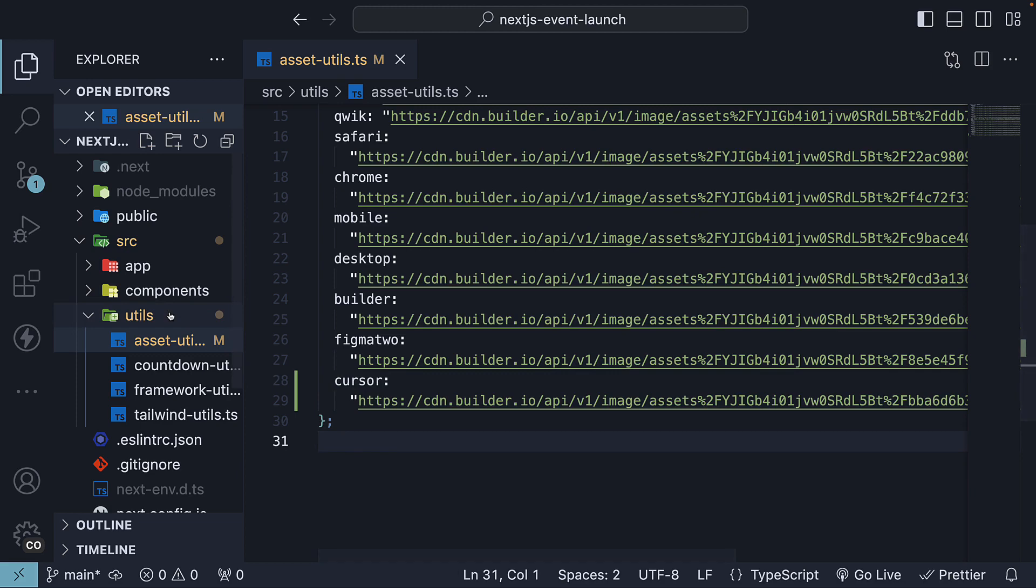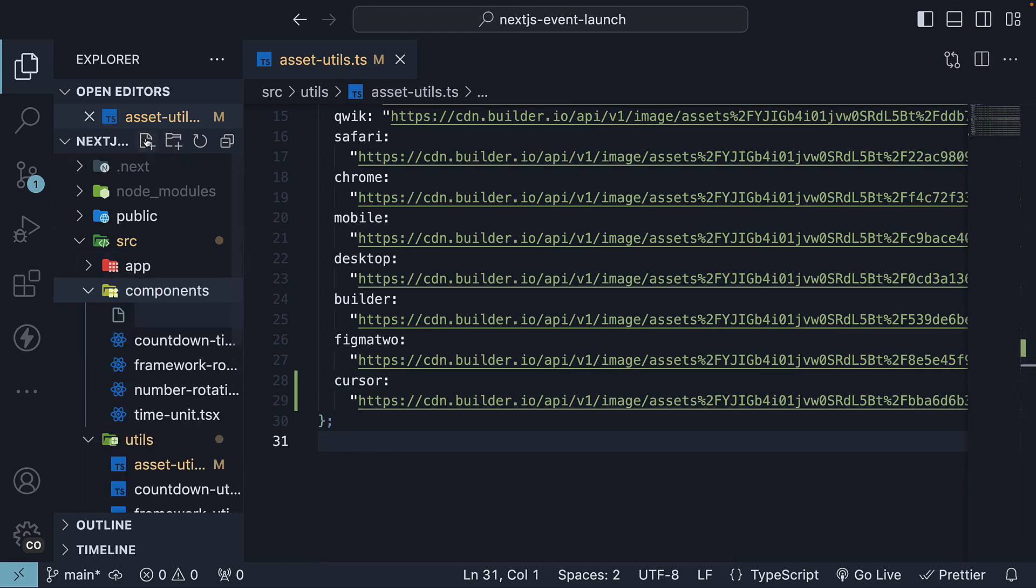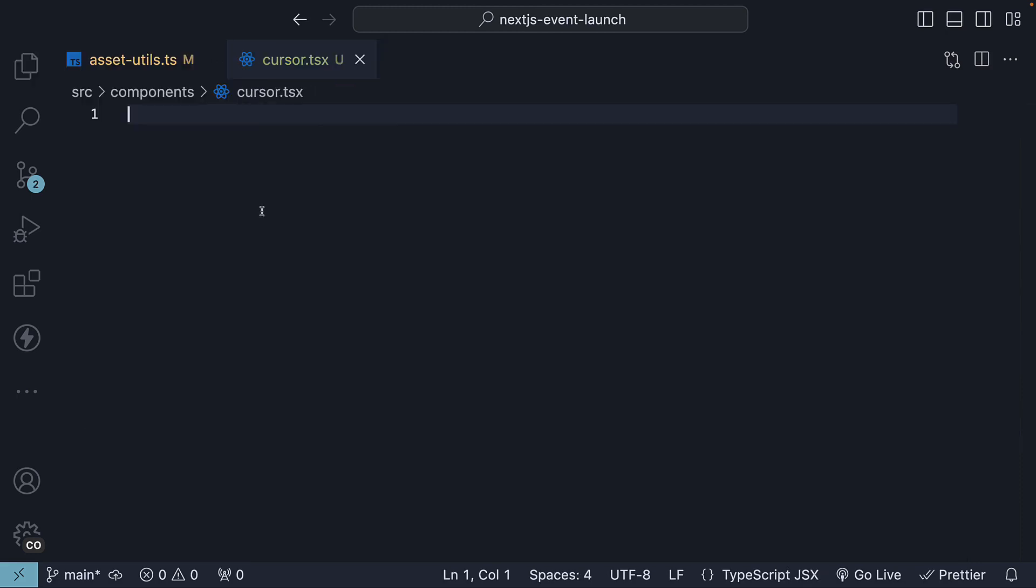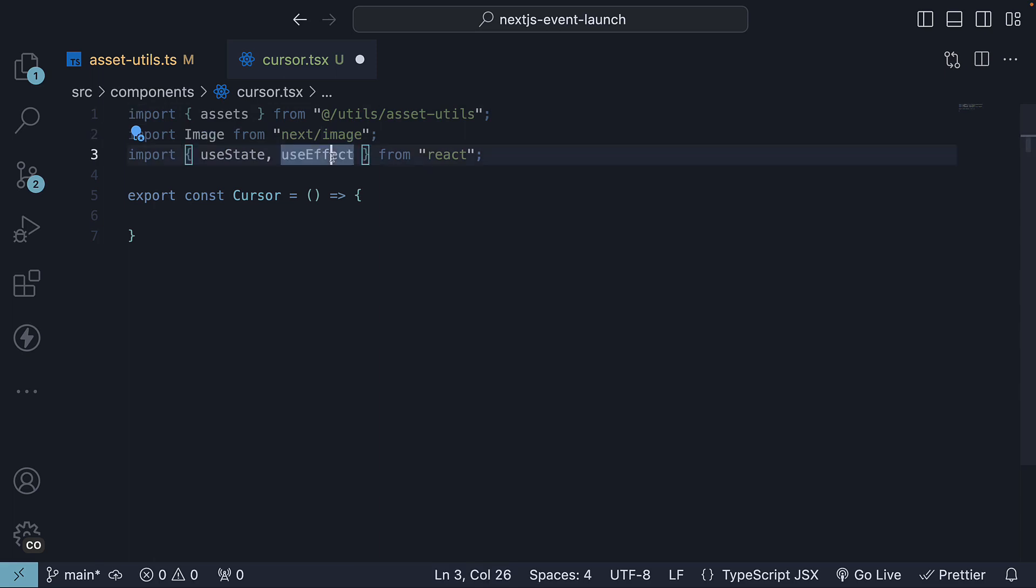Next, we will create a new component. In the components folder, create a new file called cursor.tsx. Inside this file, we will define a new React component. We will also import the necessary modules and hooks to control the cursor's position and interact with the DOM. We need the assets array to access the cursor image, the Image component to render the cursor, useState and useEffect for the animation sequence.